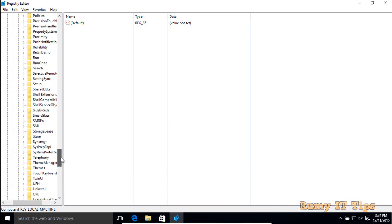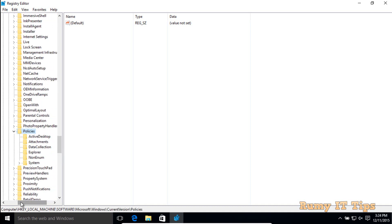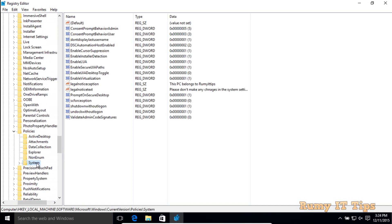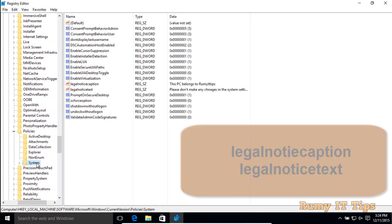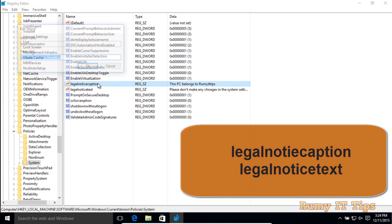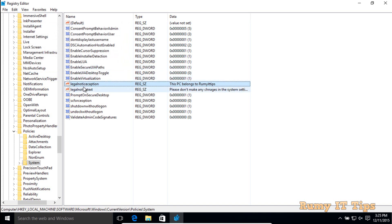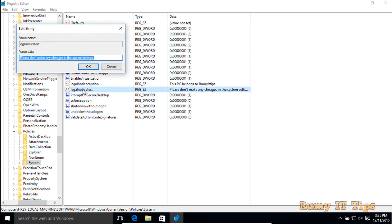In Current Version, navigate to Policies, then to System. Double click on System. On the right-hand side, you will see two options: Legal Notice Text and Legal Notice Caption. Caption will be your heading and Text will be your message body — the same result as with the Group Policy method.